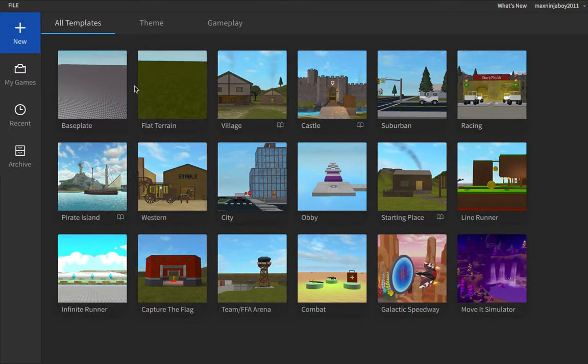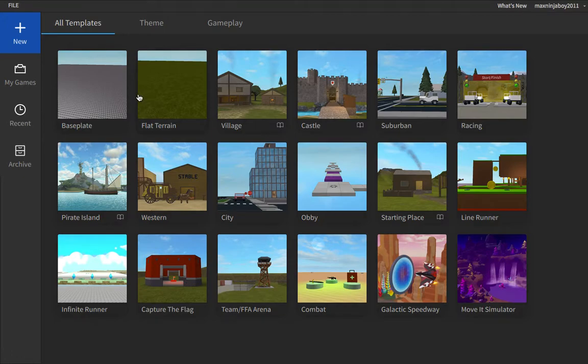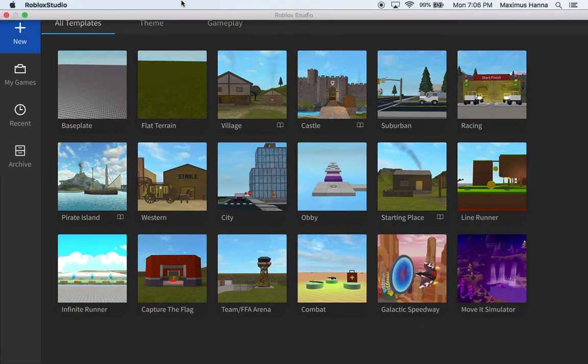Hey guys, welcome to another video. In today's video I'll be showing you how to make an NPC walk to a specific area in Roblox Studio. So let's get started.